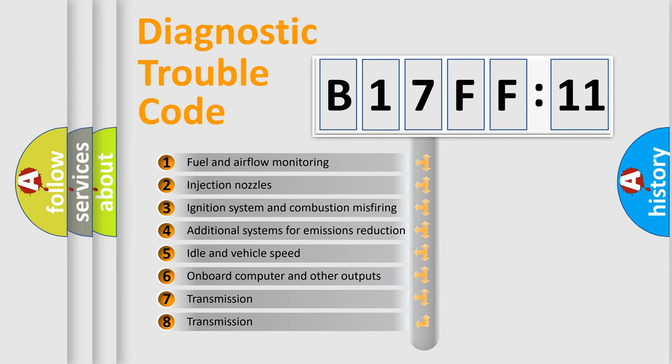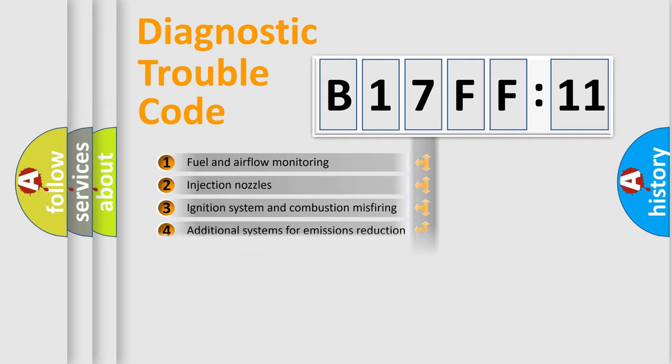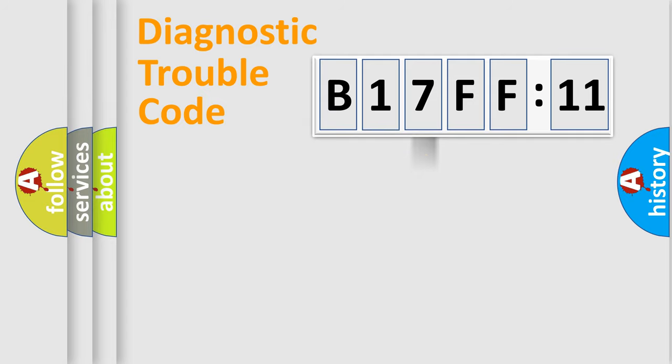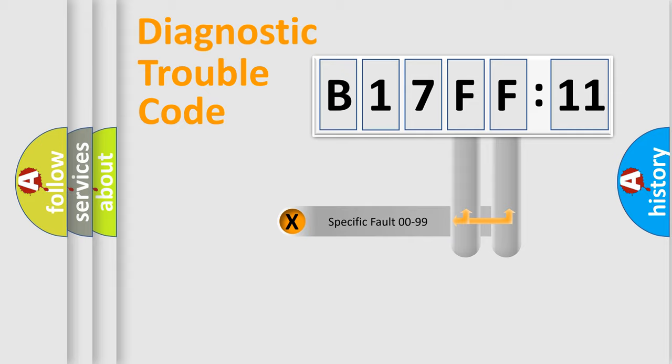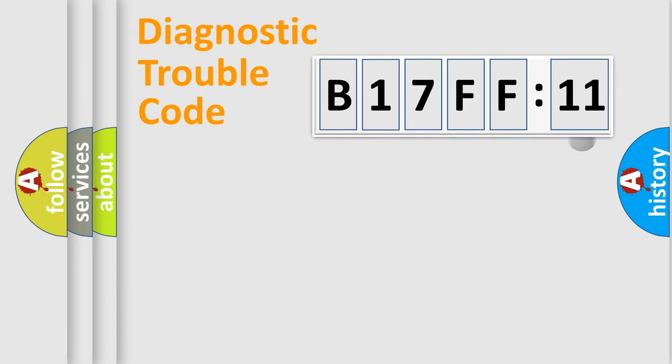The third character specifies a subset of errors. The distribution shown is valid only for the standardized DTC code. Only the last two characters define the specific fault of the group.